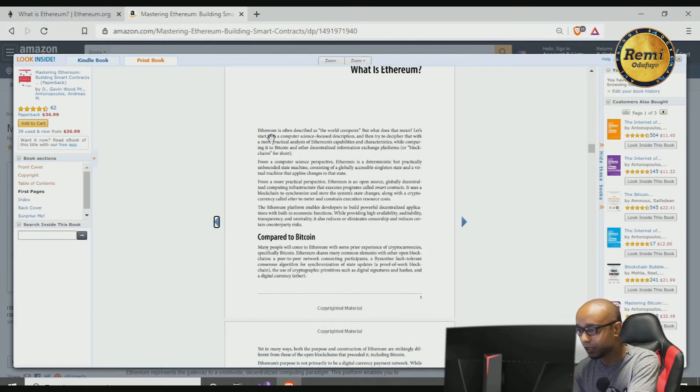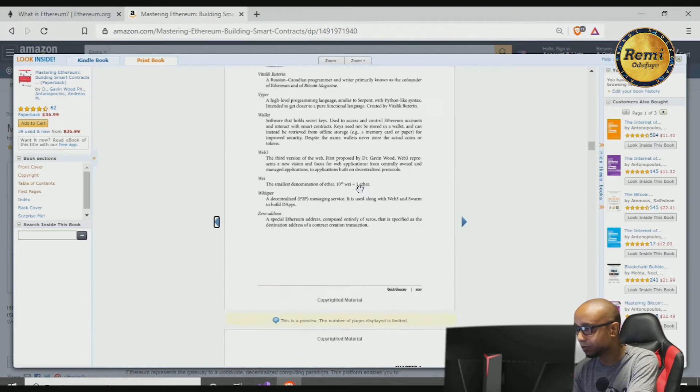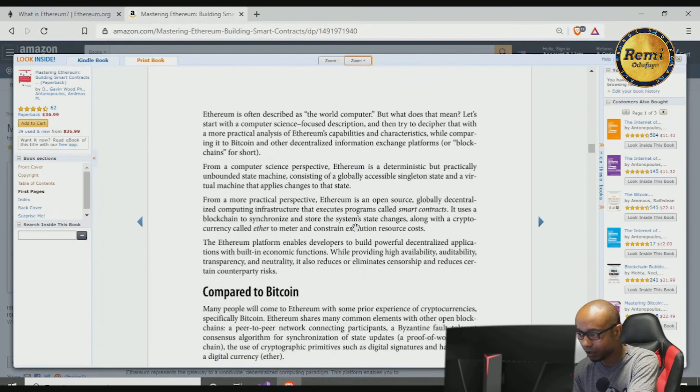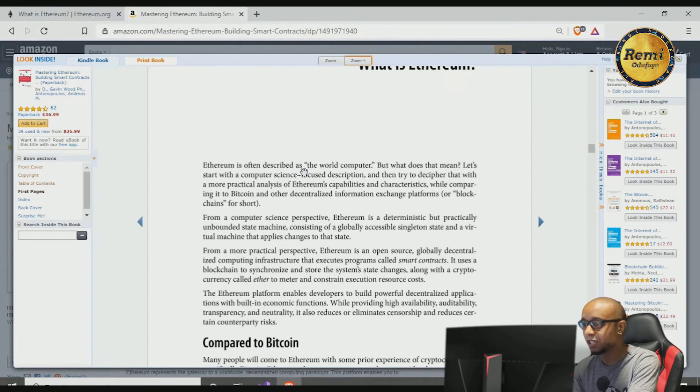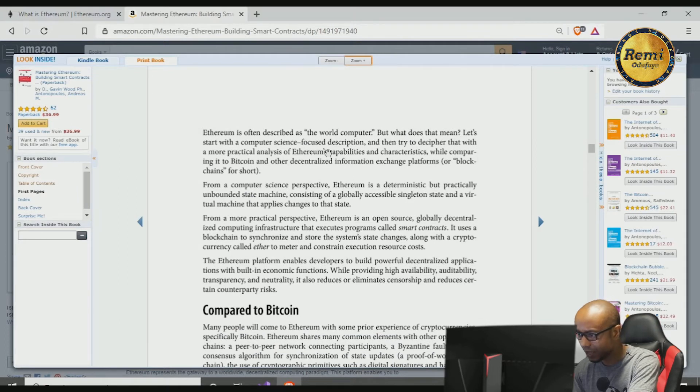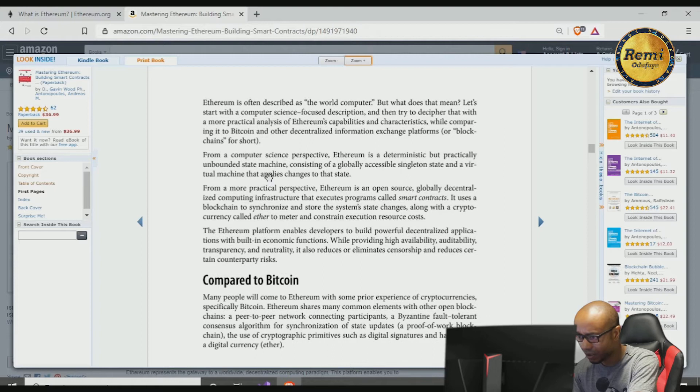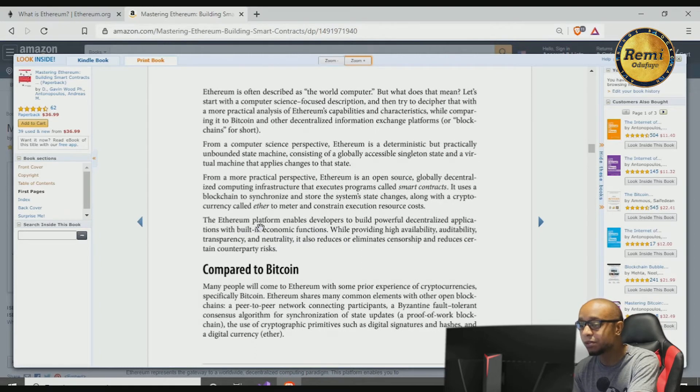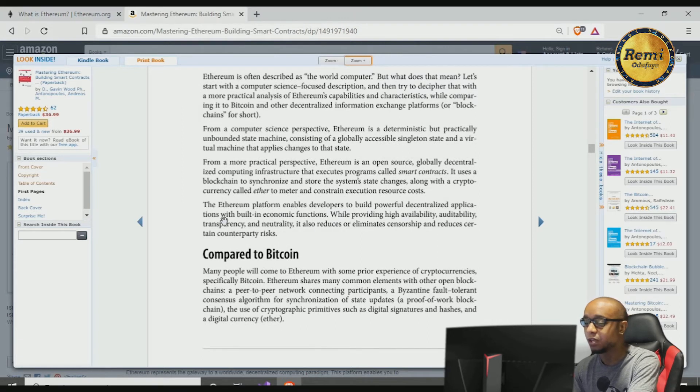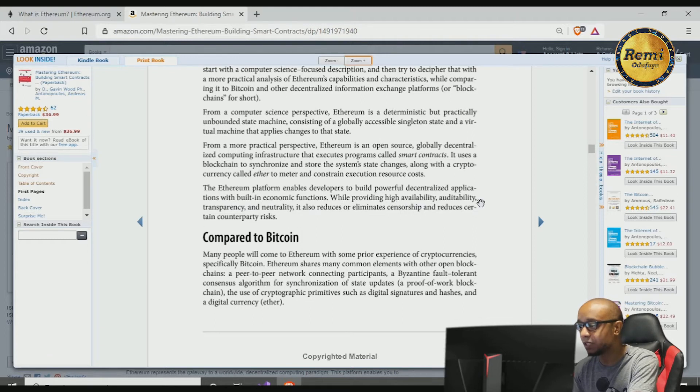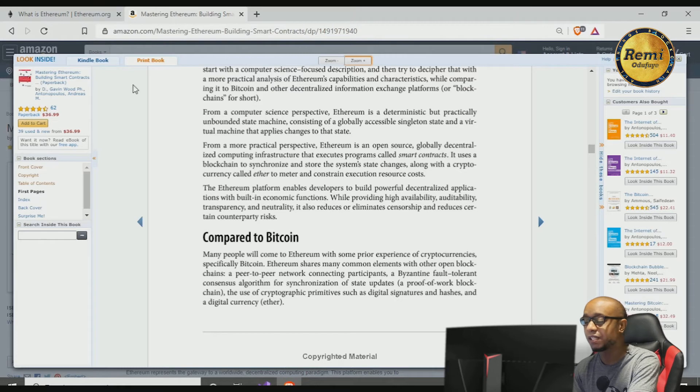Here's what Andreas says about Ethereum, I like this definition. It says Ethereum is often described as—can we zoom in? There we go. Ethereum is often described as the world computer. What does that mean? So there's a definition he has that's so cool. The Ethereum platform enables developers to build powerful decentralized applications with built-in economic functions while providing high availability, auditability, transparency and neutrality.